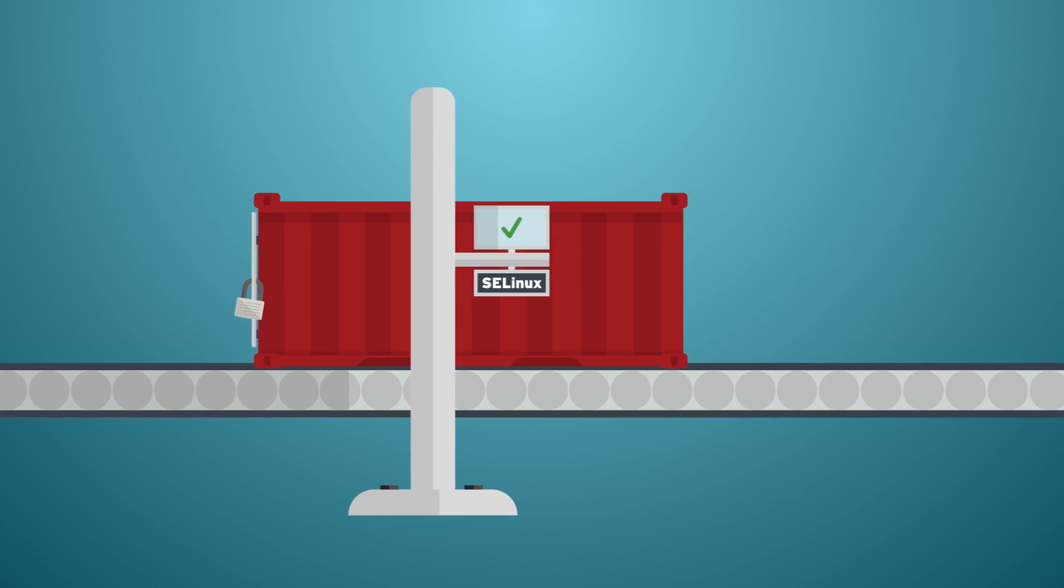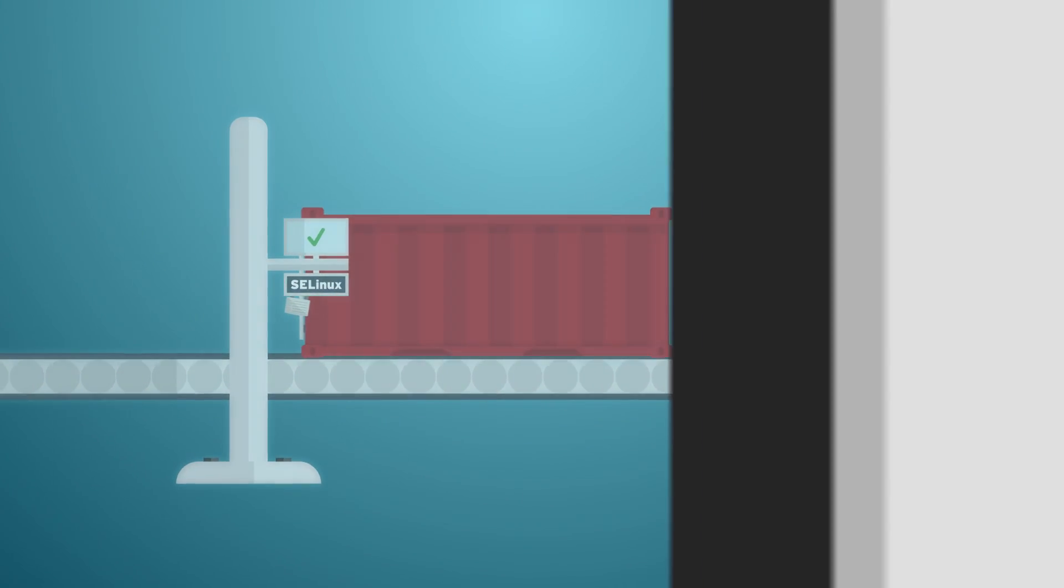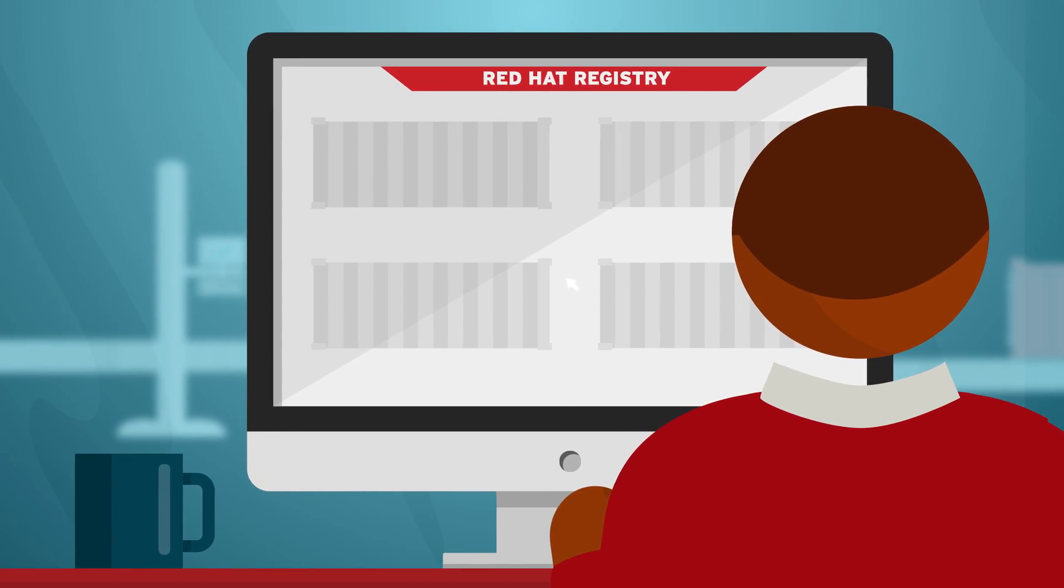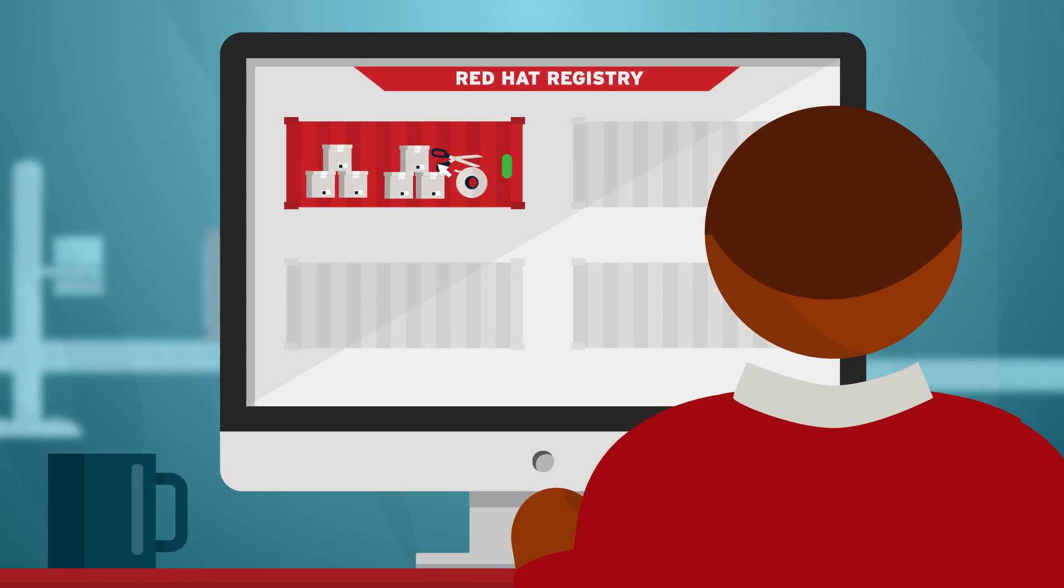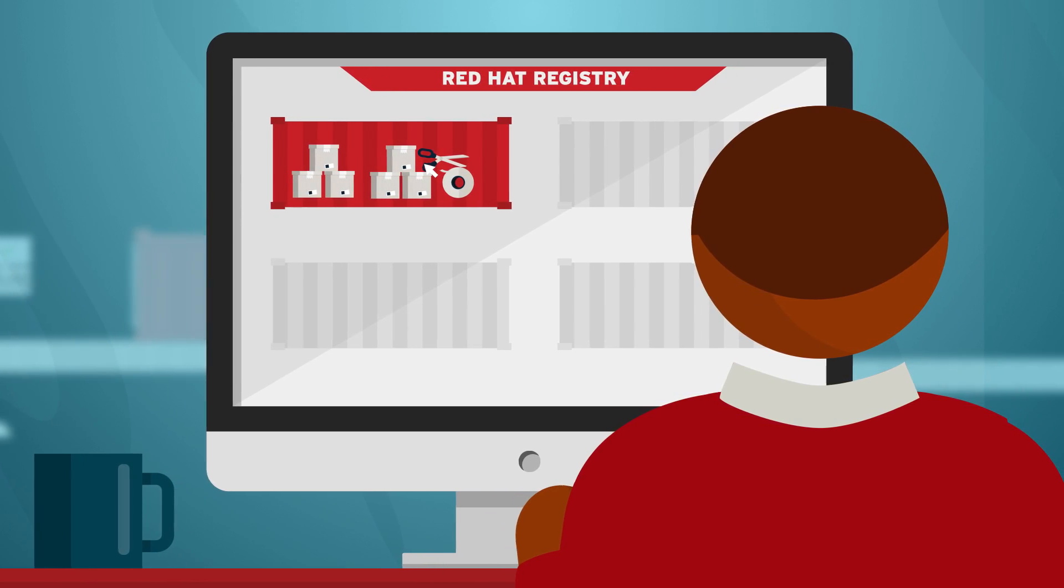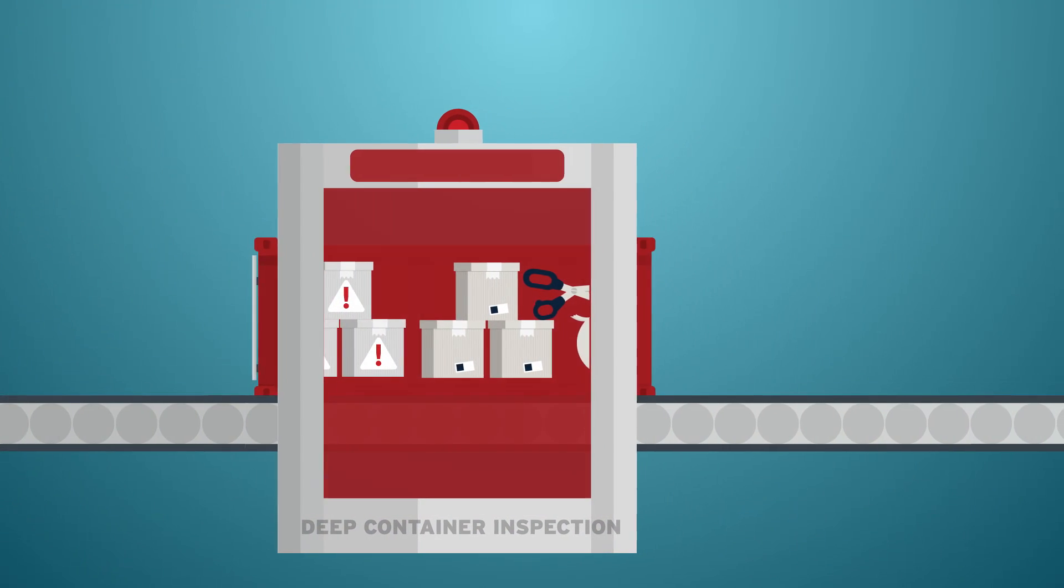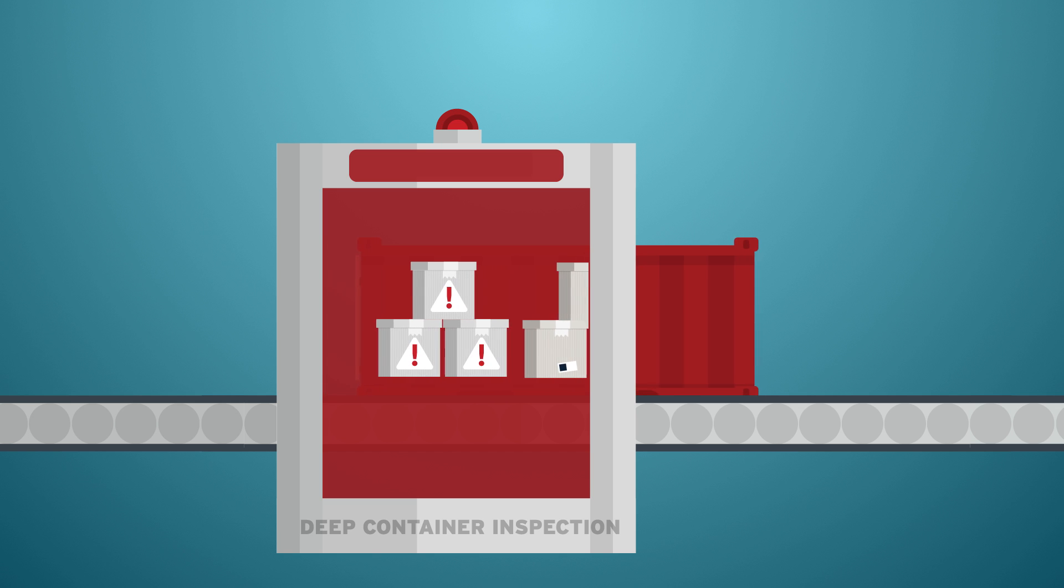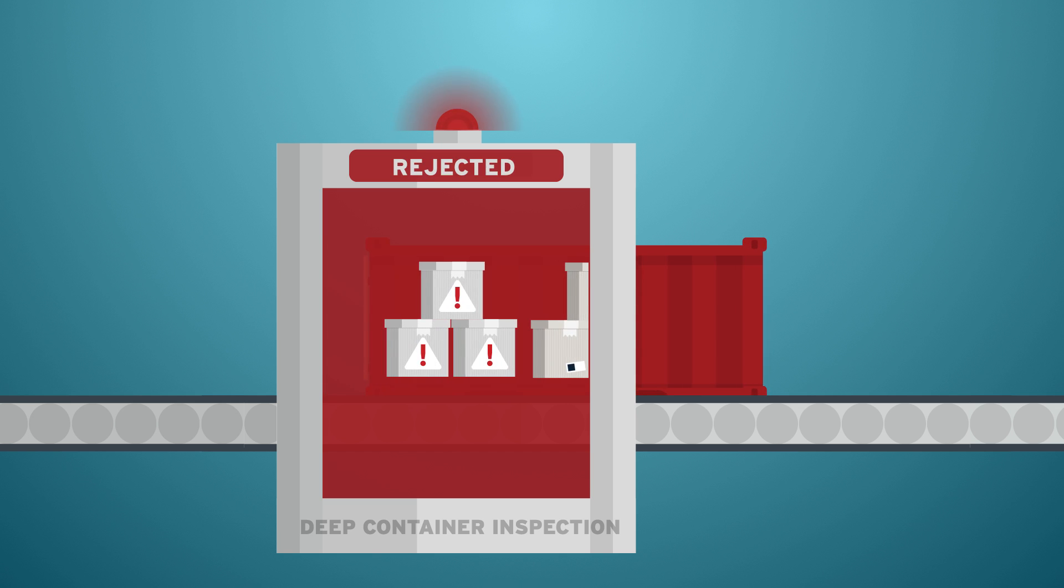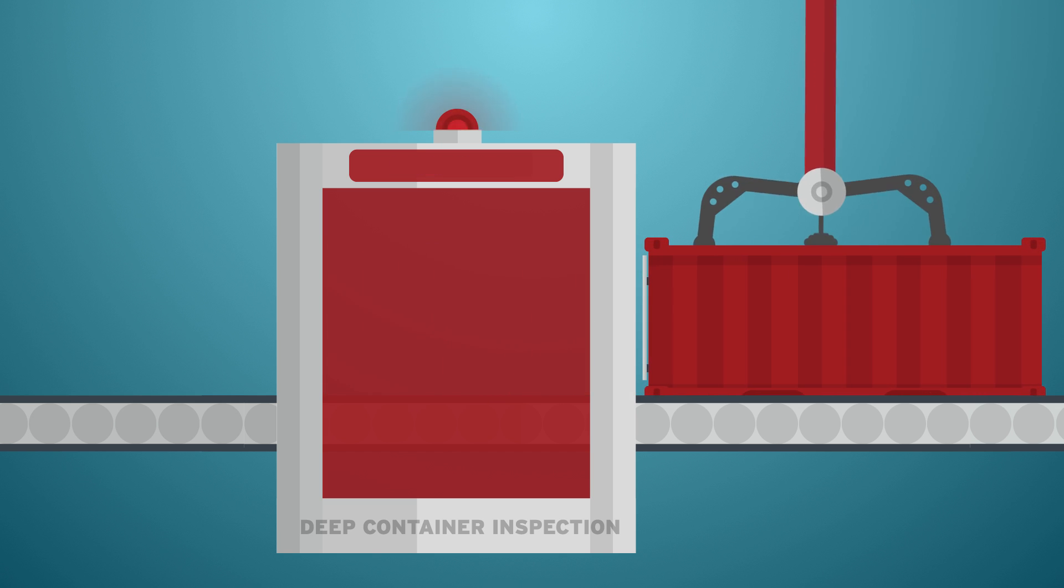To make sure you can trust each container you choose, we offer a collection of source images that are continuously scanned, monitored, and updated. And to keep your environment safe, we provide tooling to inspect and approve containers as they move from development to production.